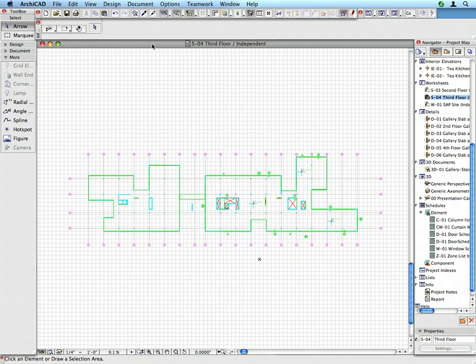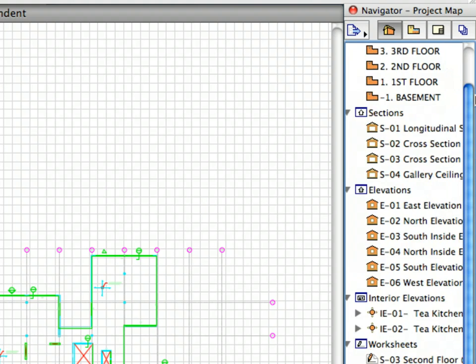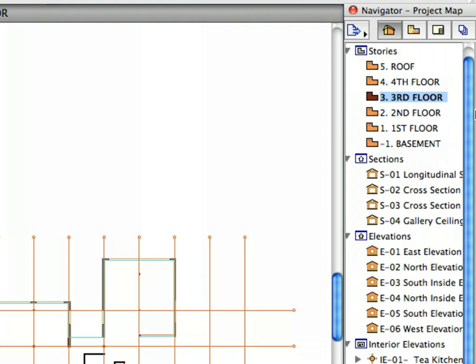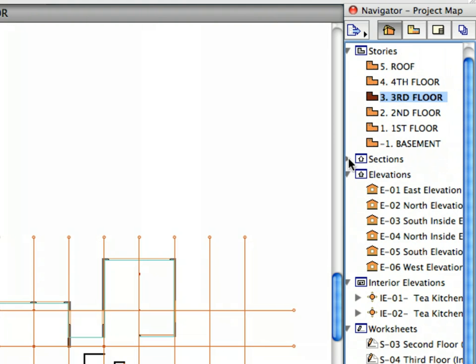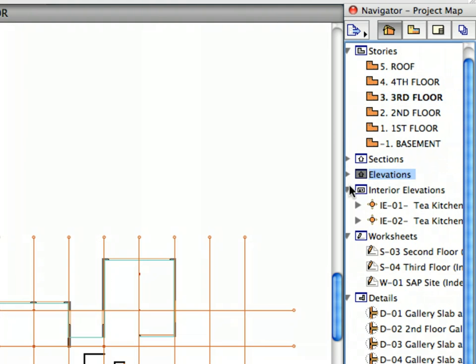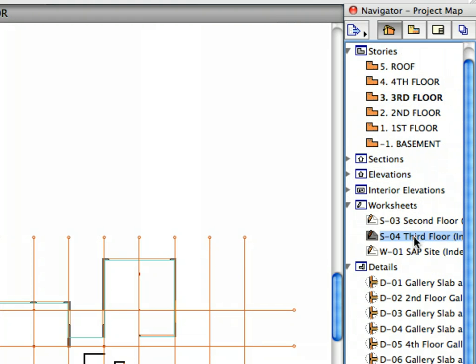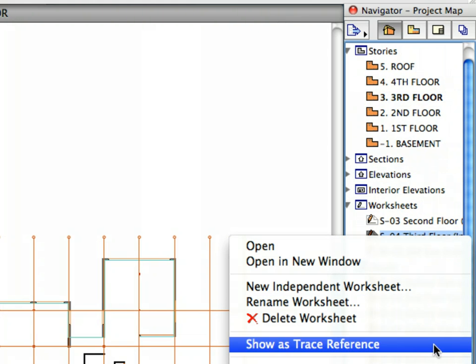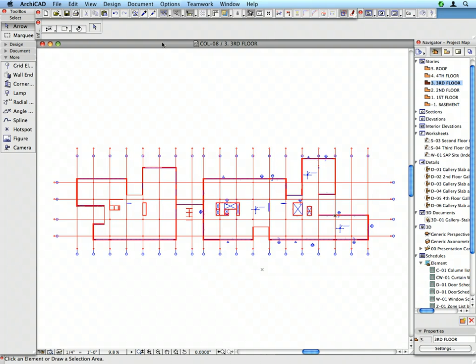In the next few steps we will match the Structural Floor Plan XREFs with the corresponding architectural views. The Trace and Reference function will help in this task. Switch to the Third Floor View in the Project Map. And right-click on the S4 Third Floor Worksheet and select Show as Trace Reference from the Context menu. This shows the referenced worksheet contents as an underlay, below the Third Floor View.